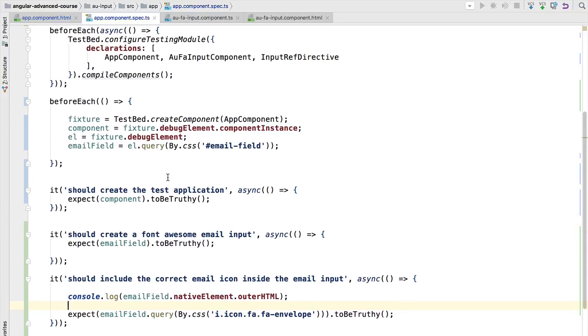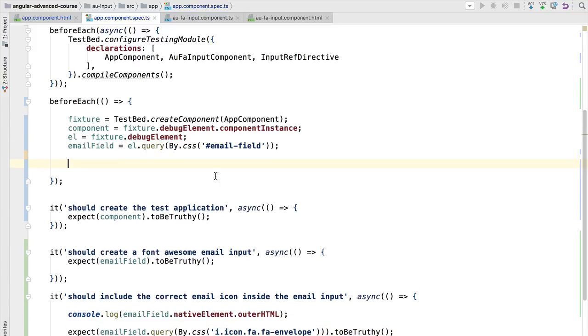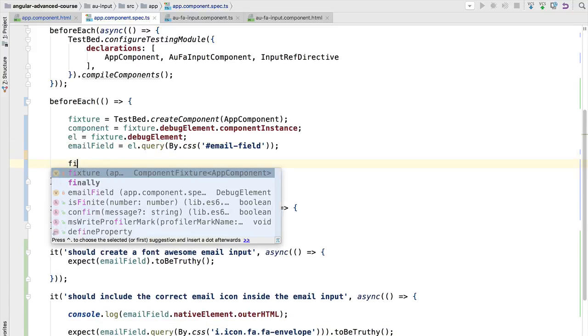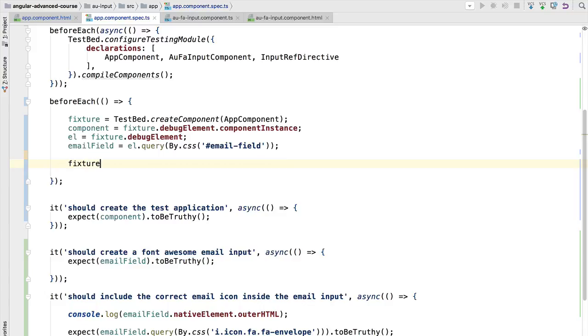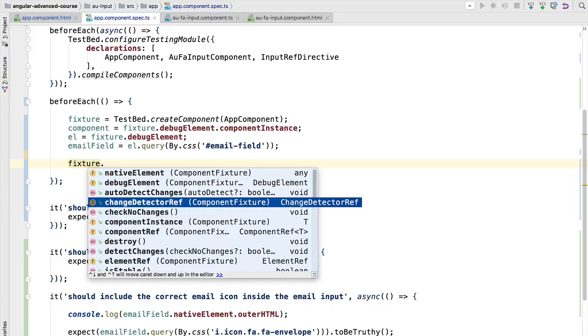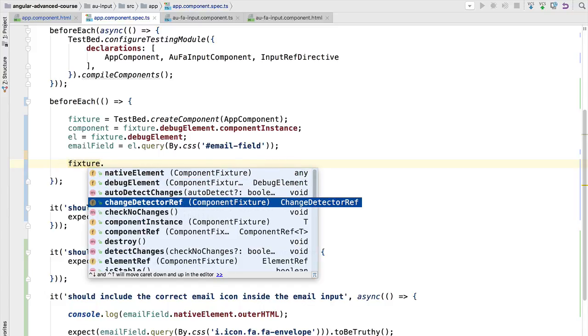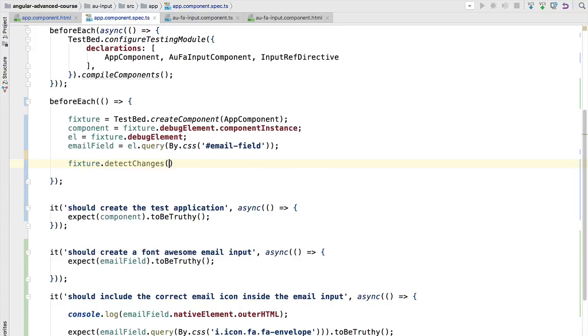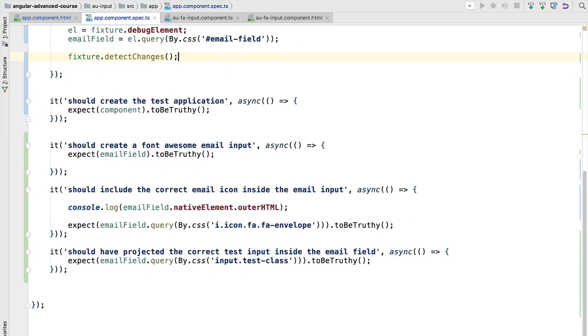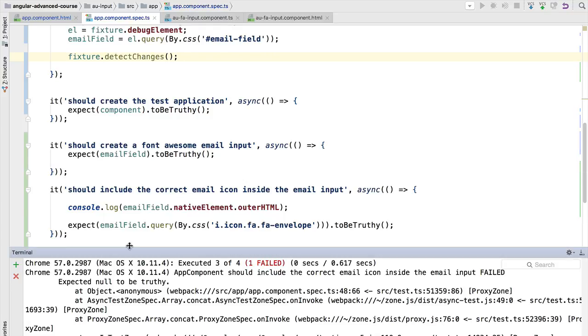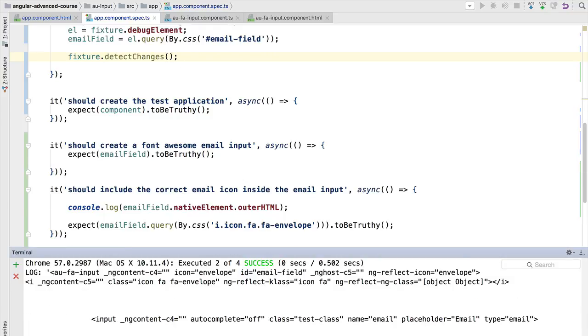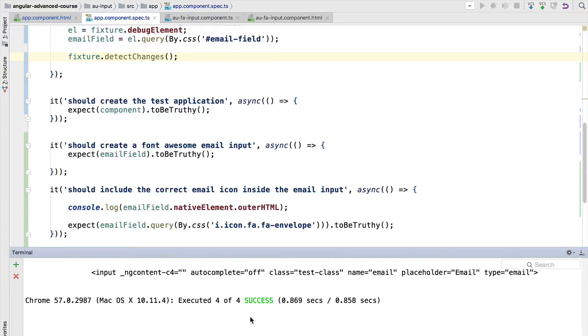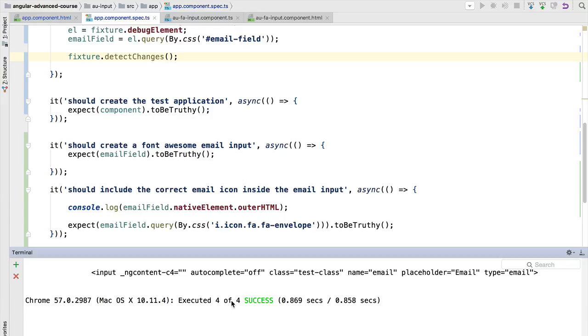So before each, we are going to use here the fixture and we are going to run here the change detector. We are going to call manually detect changes. So let's have a look at it now. If we run the test, let's see what happens. Now after a moment, if you head over to the console, you will see that all the tests have been run successfully.